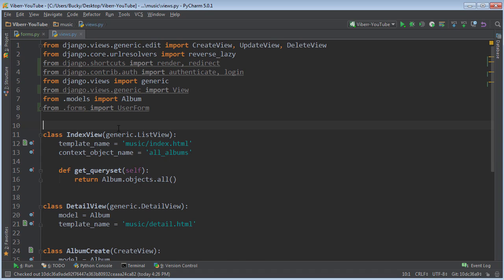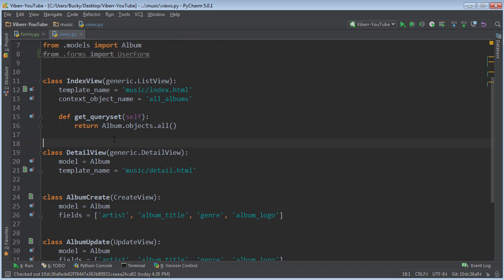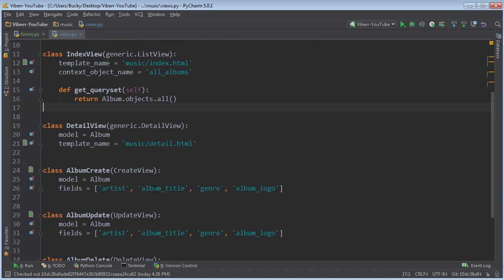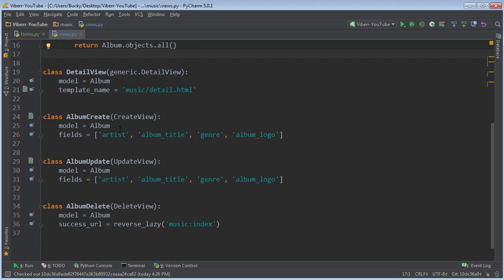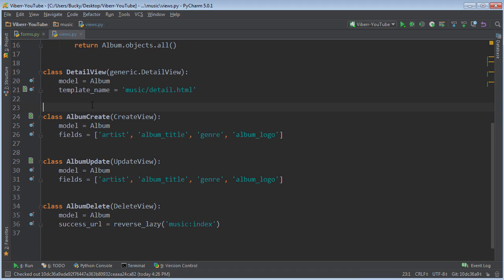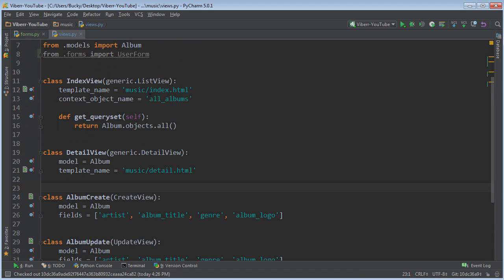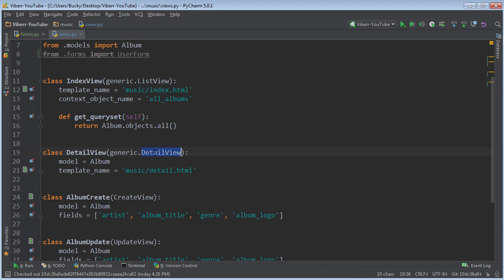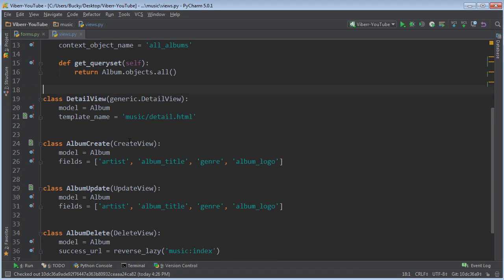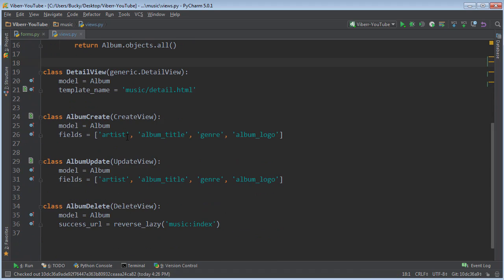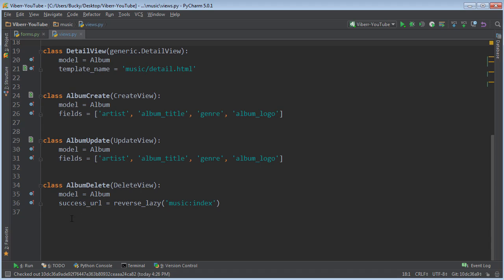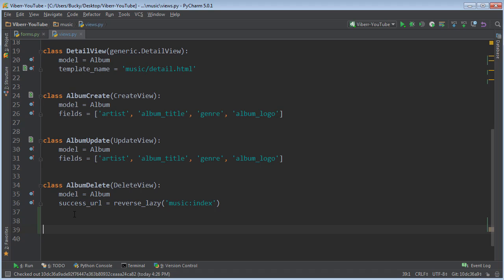Alright, so I'm going to scroll all the way down to the bottom and check it out. So before, whenever we wanted to create a new object, we used CreateView. Whenever we wanted to show a list of objects, we used ListView. Details was to get the details of one object. Well, since we're kind of customizing a bunch of stuff, we're just going to import or inherit from generic View.